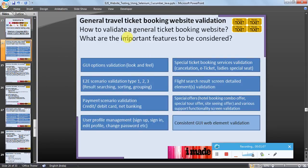General ticket booking website validation — how to validate a general ticket booking website and what are the important features to be considered. By general ticket booking, I mean for example bus ticket booking, movie ticket booking, or any general ticket booking.